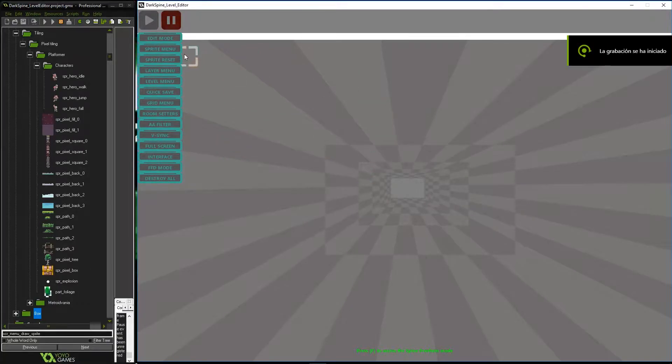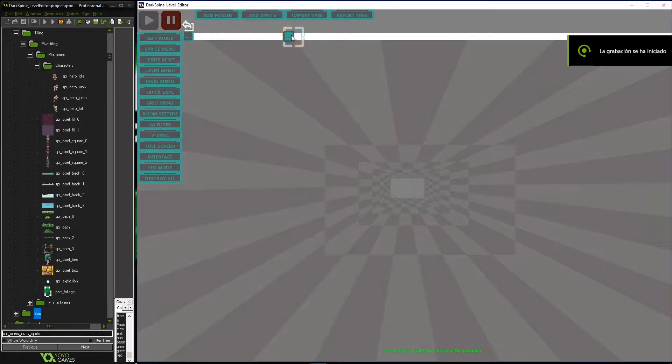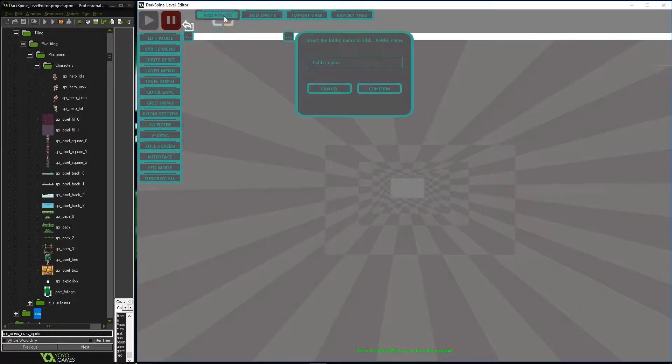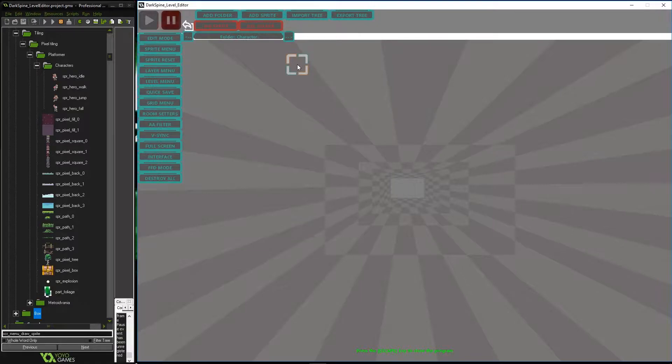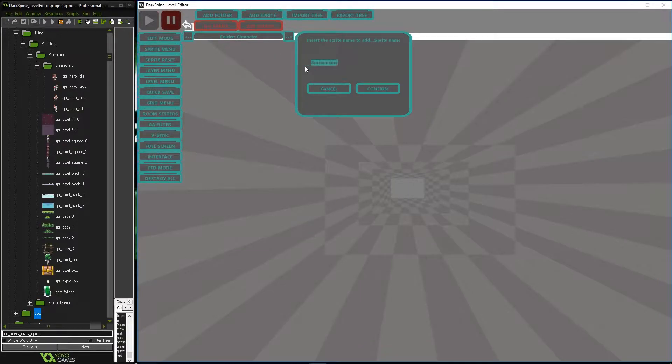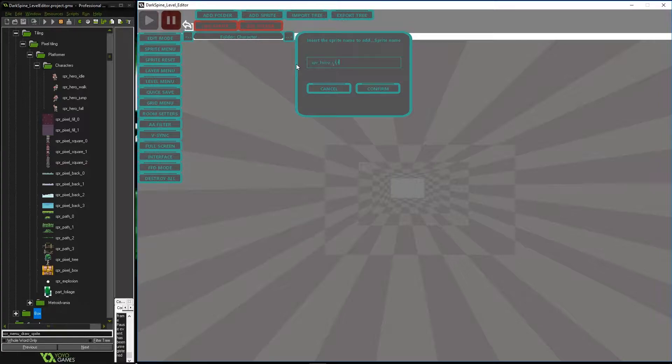Welcome to the basic tutorial series for Dogspine. In this first tutorial we show you how to add our graphics material in the editor and how to insert this in our level. We will start by clicking on a sprite menu button located in the main panel.